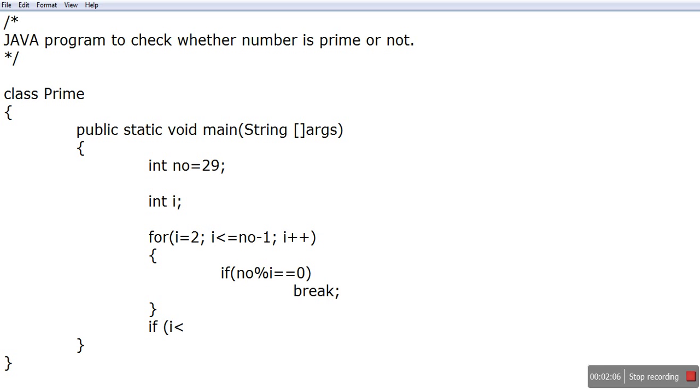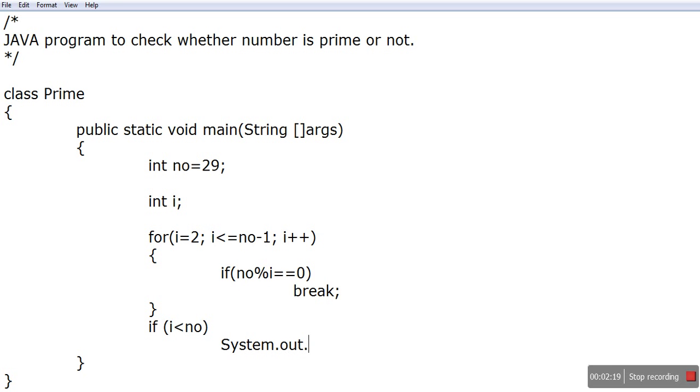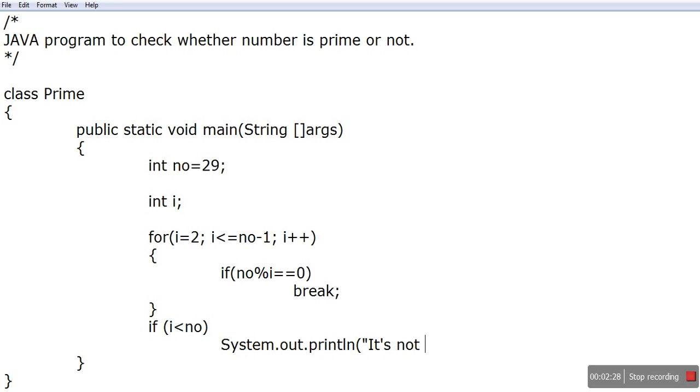So I'll write here System.out.println, and I'll write 'It's not a prime number.' And else, I can write else, that it's a prime number.